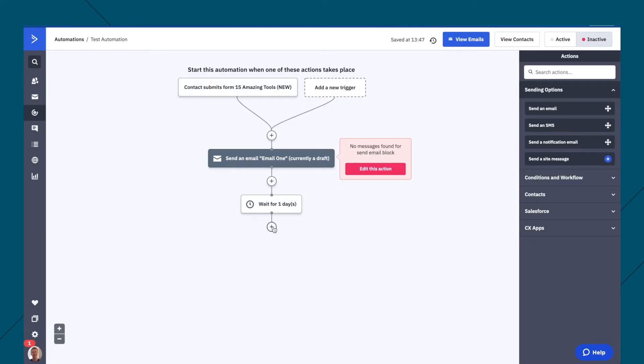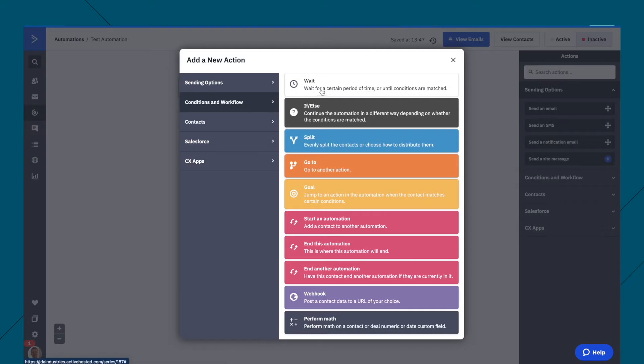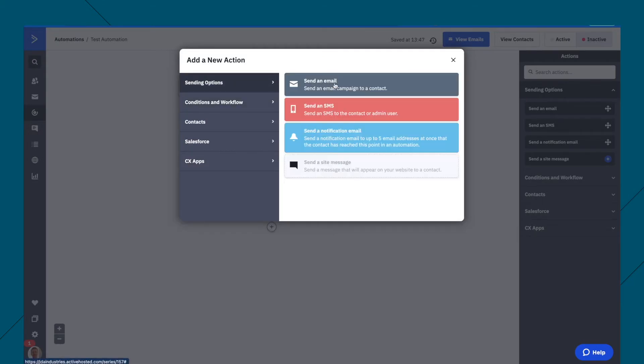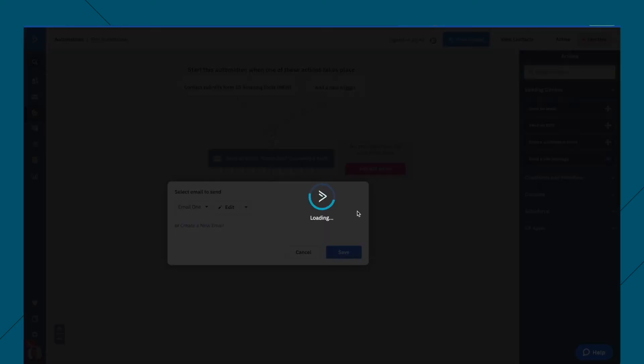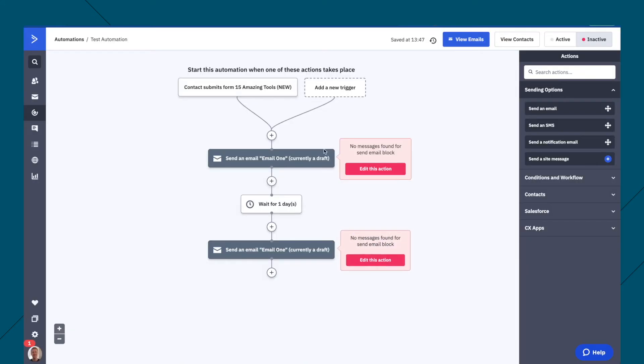Then you can click here again, and send out email two. So again, we can just click send an email. For the sake of this, we'll just keep it simple by saying the same one. But obviously, you want to change that to email two.